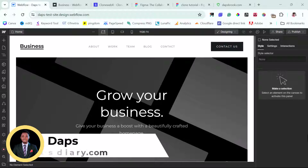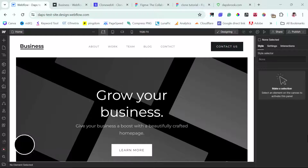Hey guys, it's Laps here. Welcome to my YouTube channel. I'm excited to have you join me today. In this tutorial, I want to show you how you can convert your Webflow website to a WordPress website. On my channel, I have done a tutorial before on how to convert a WordPress website to a Webflow website, but in this tutorial it's the other way around — I want to show you how you can convert your Webflow back to WordPress.